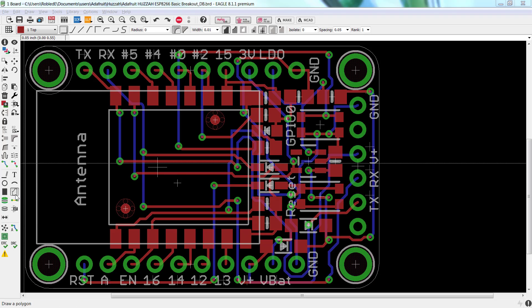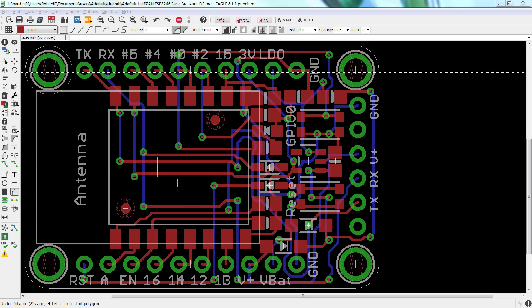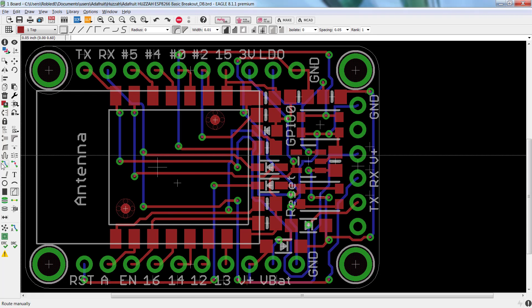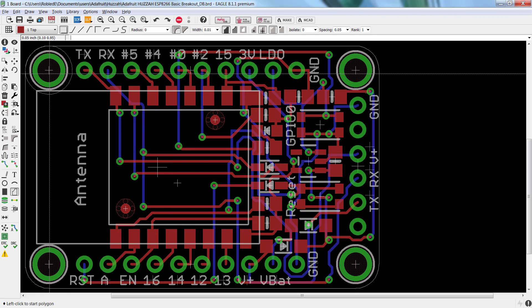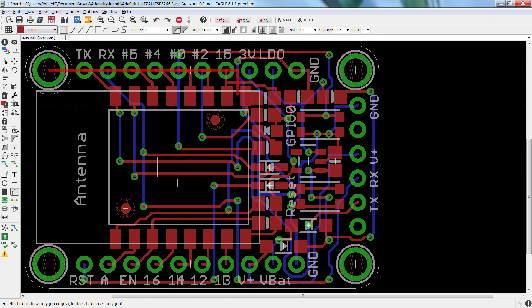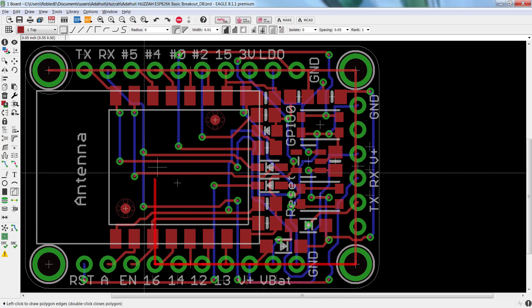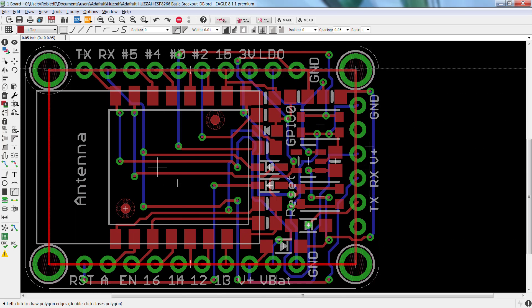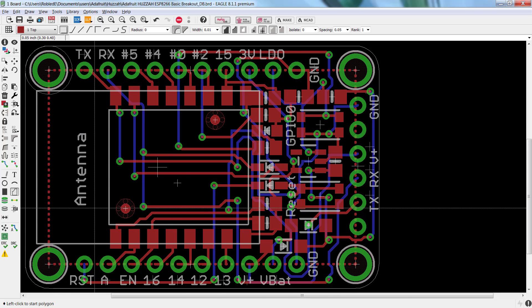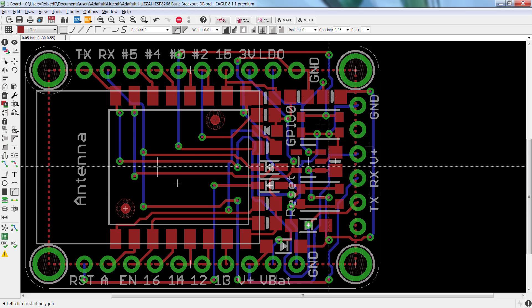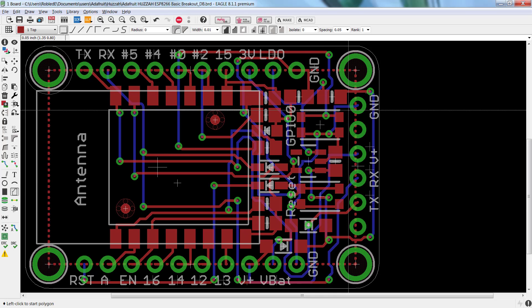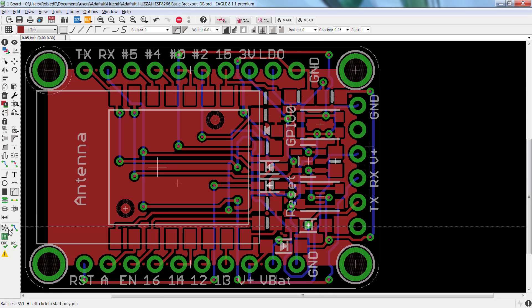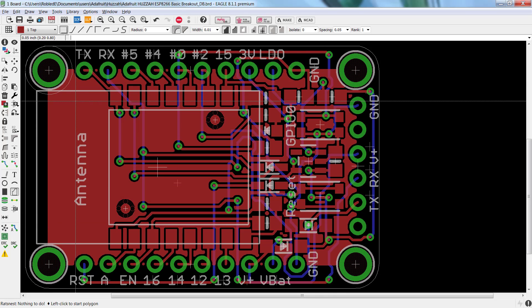I currently have the polygon command already highlighted. I'm going to select a particular area of the board in which I want to draw a polygon surrounding the entire board, well, almost the entire board. Once you create your polygon, you'll notice that it automatically shows up with the dotted lines. I'm going to click on Ratsness to go ahead and have it fill.